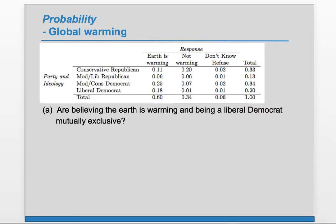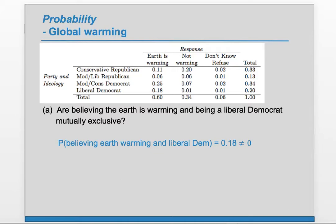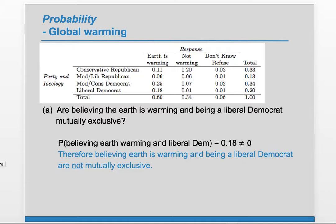Part A: are believing the Earth is warming and being a Liberal Democrat mutually exclusive? Mutually exclusive means if you're one, you can't be the other. It's not the case that you can't be in both, so they're not mutually exclusive. More mathematically, the probability of believing Earth is warming AND being a Liberal Democrat is 0.18, which is not equal to zero. Therefore, they're not mutually exclusive.